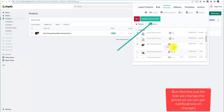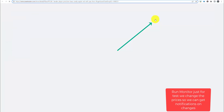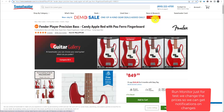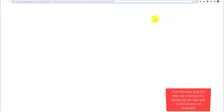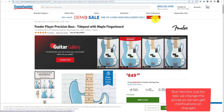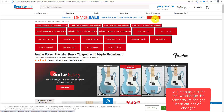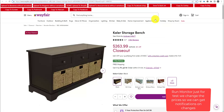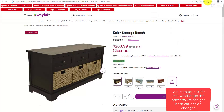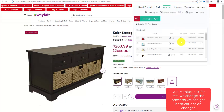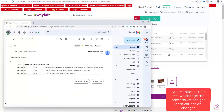Let's run monitor just for a test — we change the prices so we can get notifications on changes. You will get a report with all changes. Hope you enjoy!